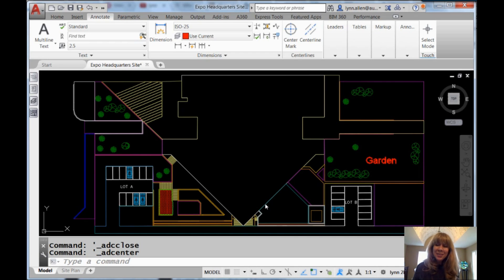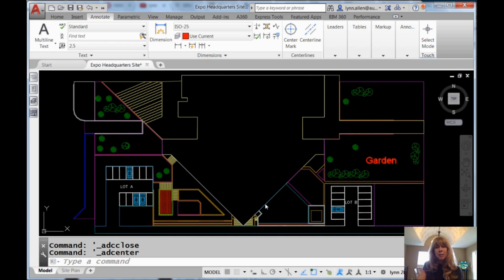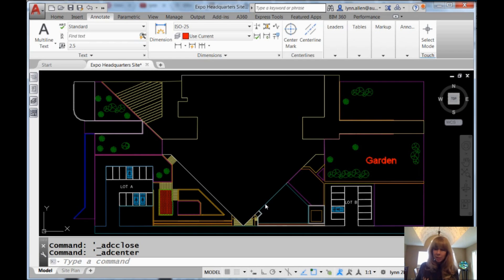So if you've ever been in a situation where you wanted to go grab some layers from another drawing file, I'm going to show you what I think is the easiest and fastest way to do that. I think that is through Design Center. And I've talked about Design Center before, but not for this specific reason.